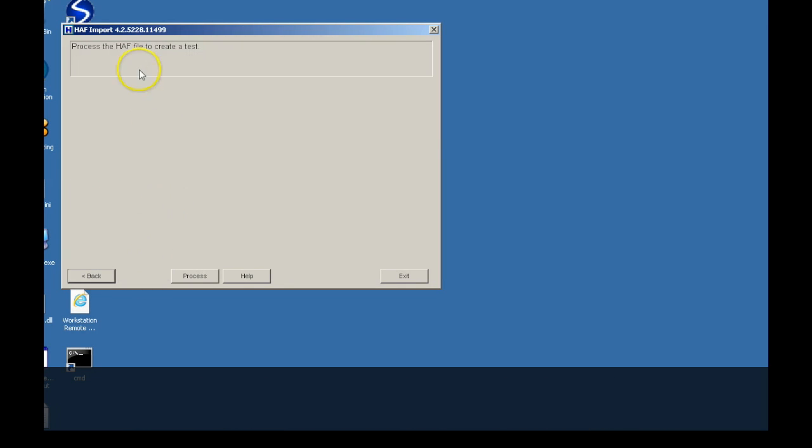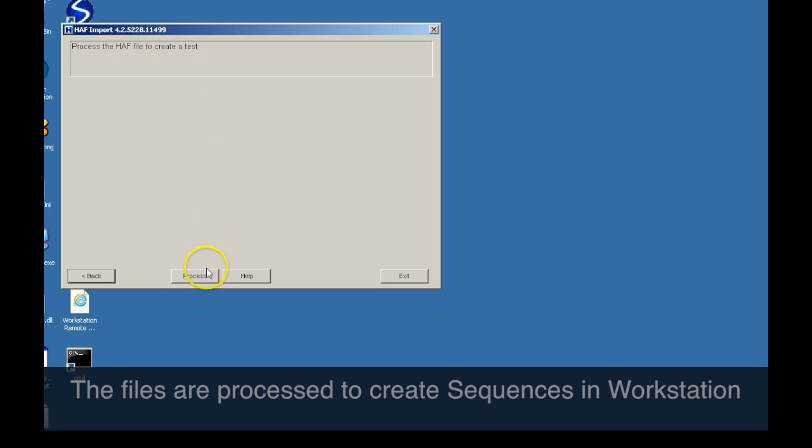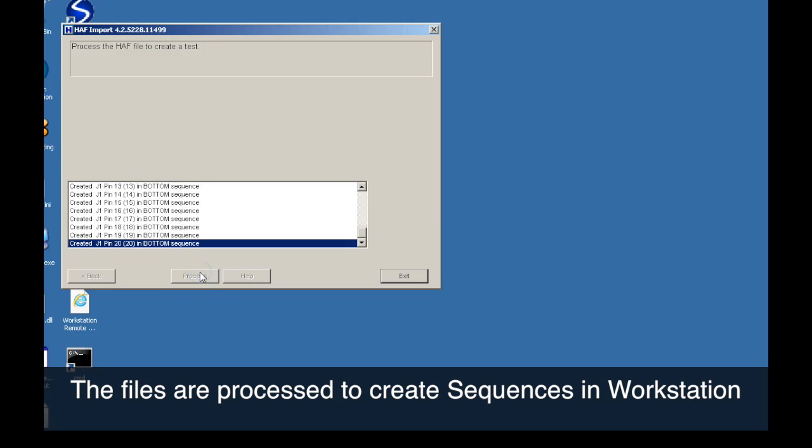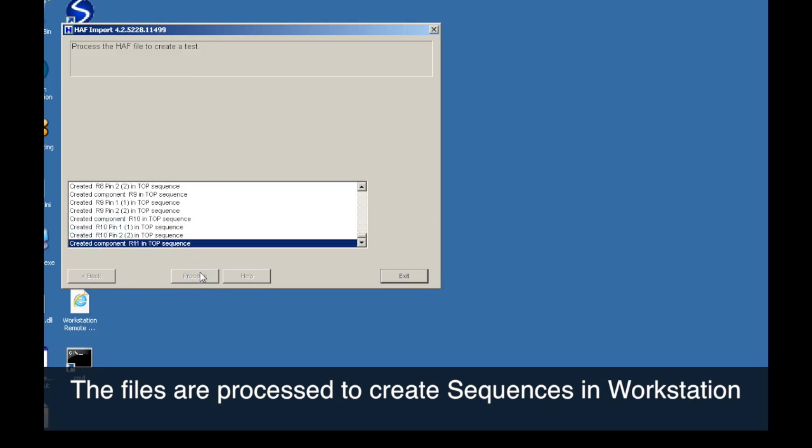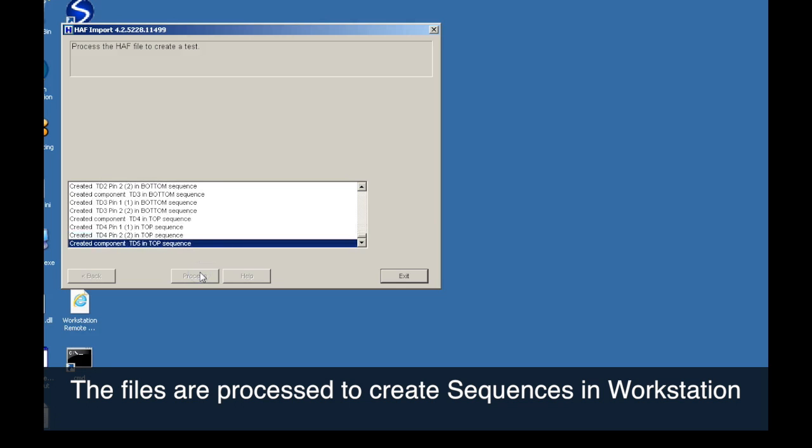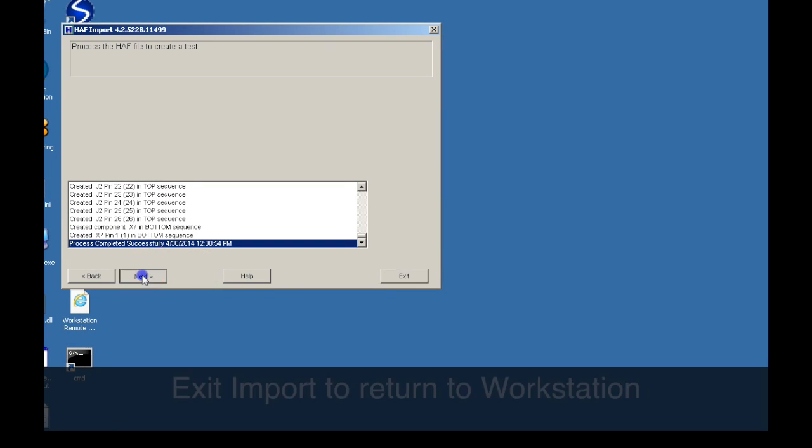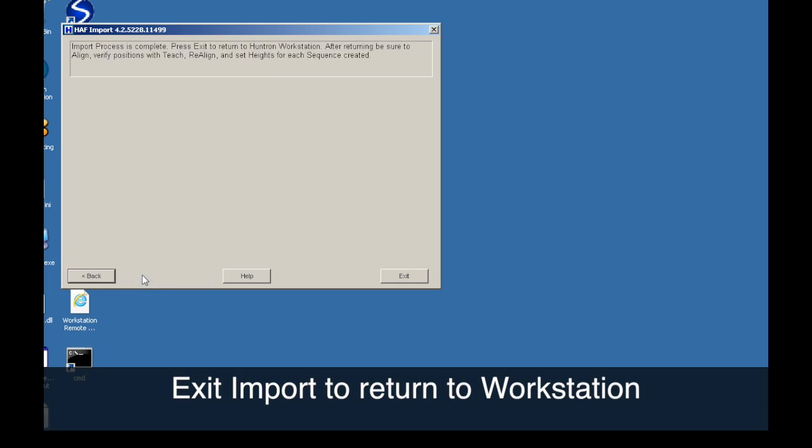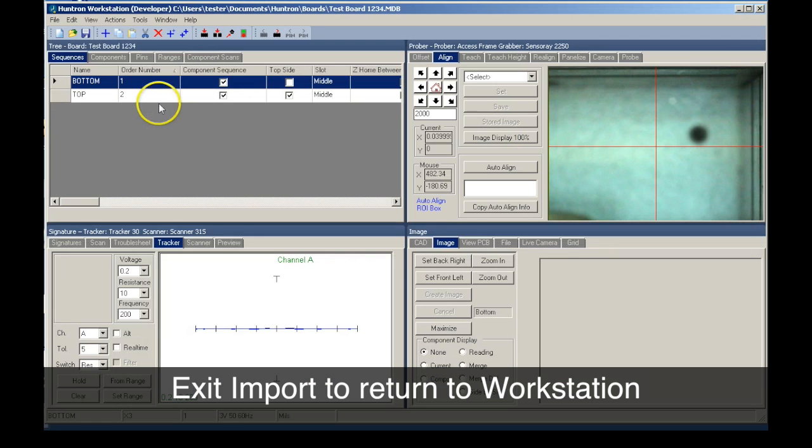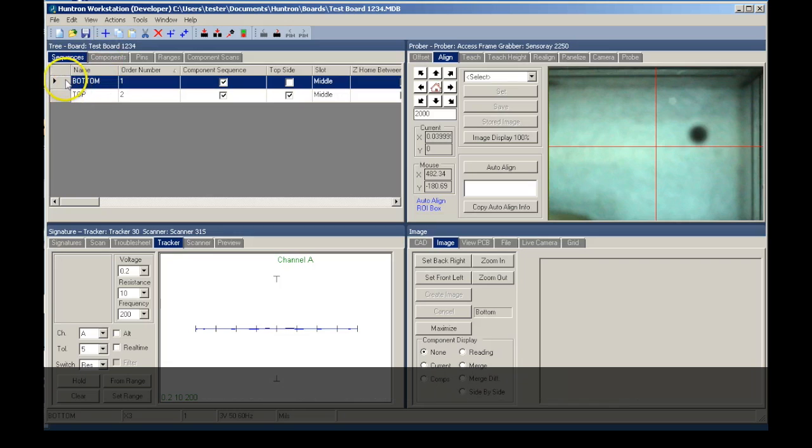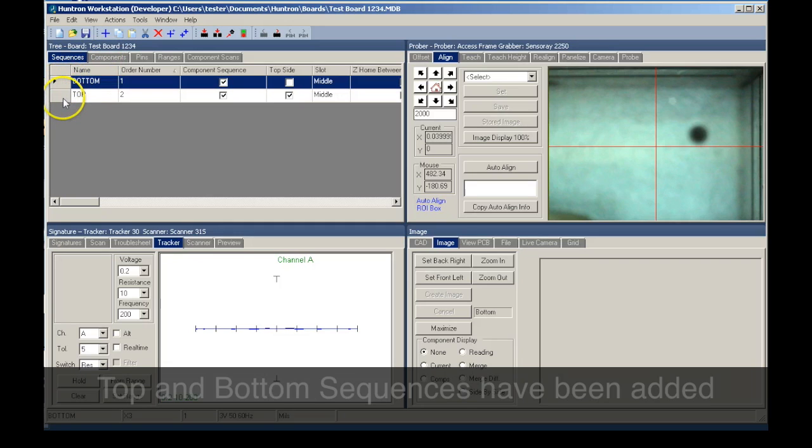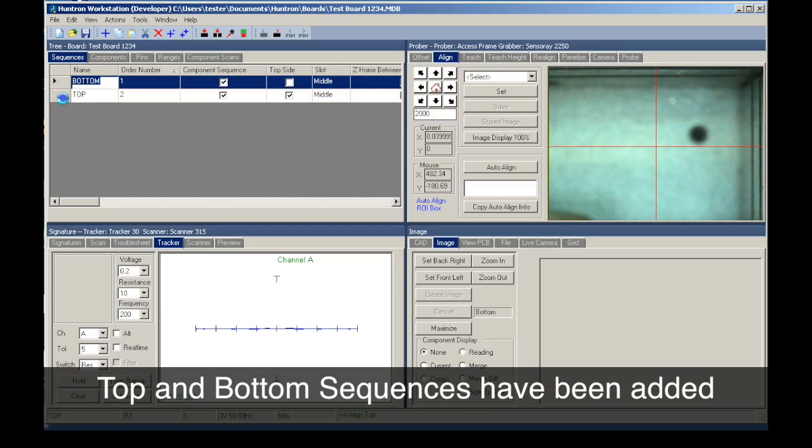The last step in the import is to process the data and create the test in Workstation. We now exit HALF import and return to Huntron Workstation. Using the CAD data, we now have a test created in Huntron Workstation.